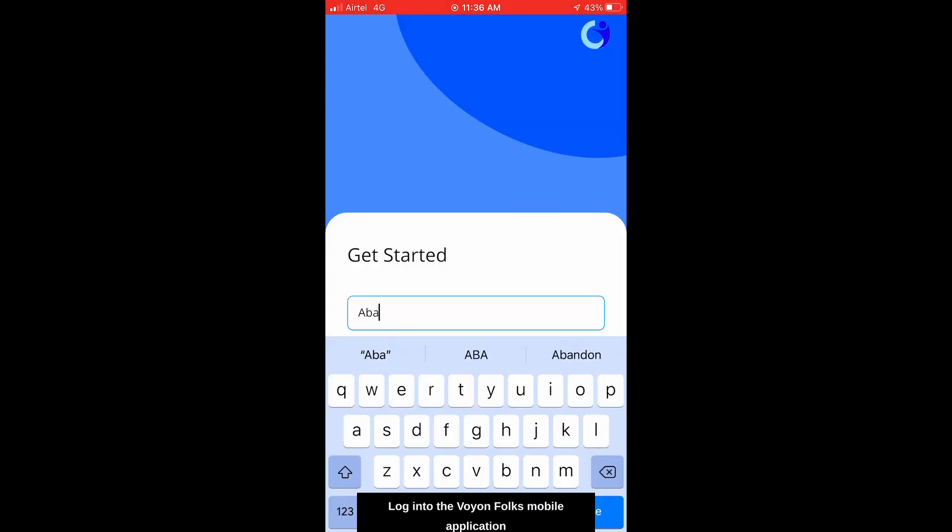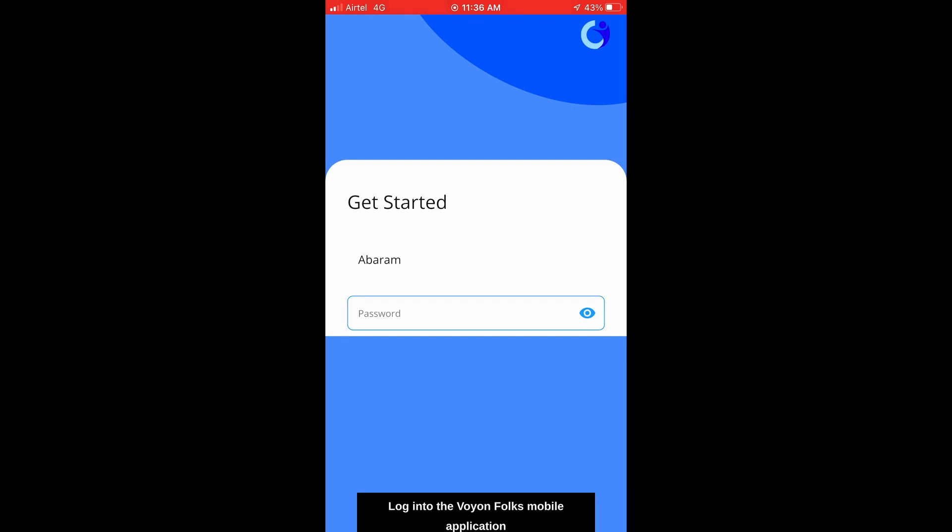Log into the Voyon Folks mobile application by entering your user ID and password.